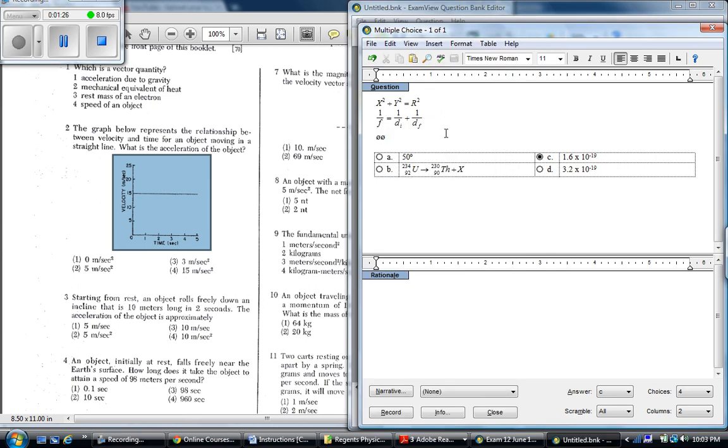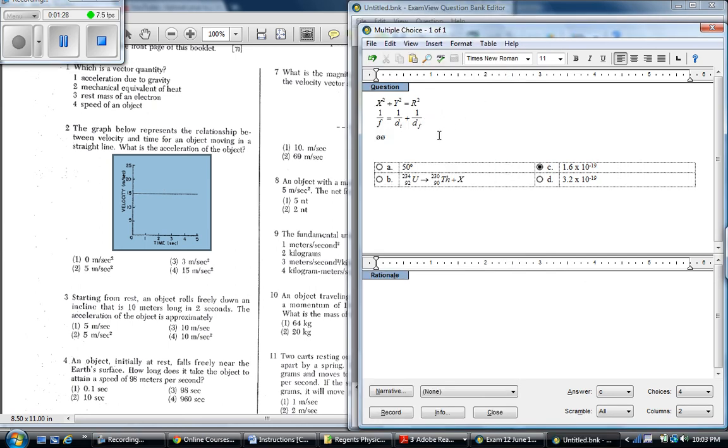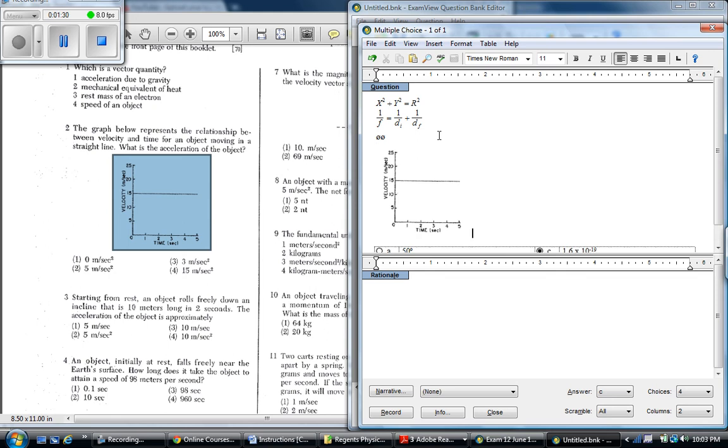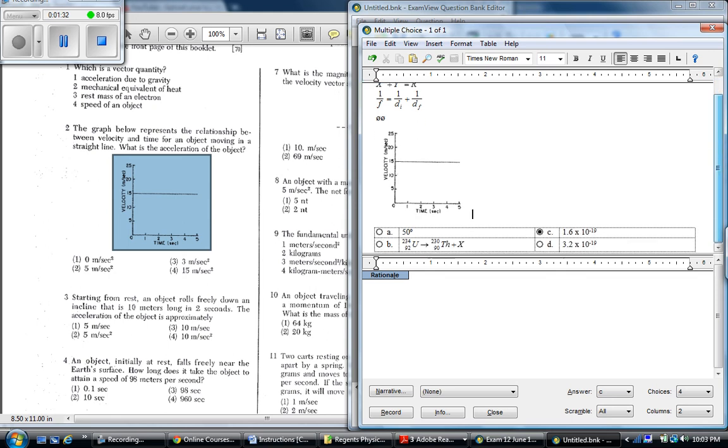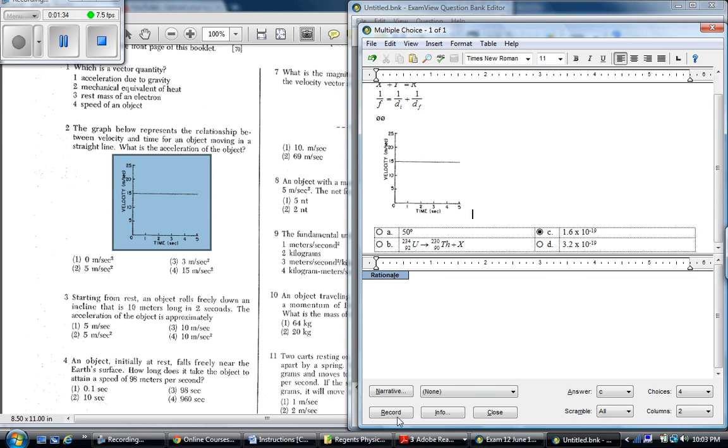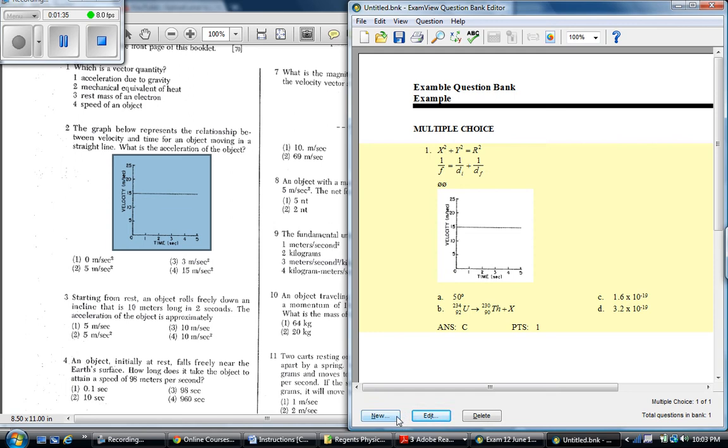And I can literally just paste, or as I like to do, Ctrl-V, the image right in there. And when we record that, it comes out looking pretty nice.